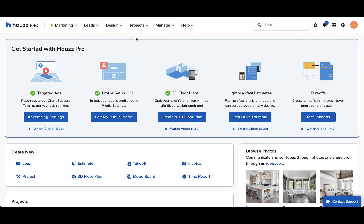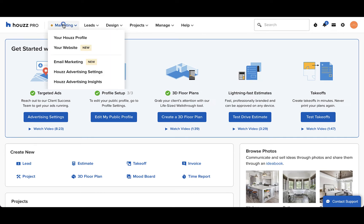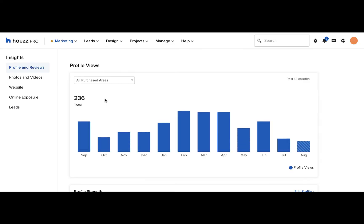To access your lead insights, click the marketing tab and then click house advertising insights. Then click the leads tab on the left hand side.